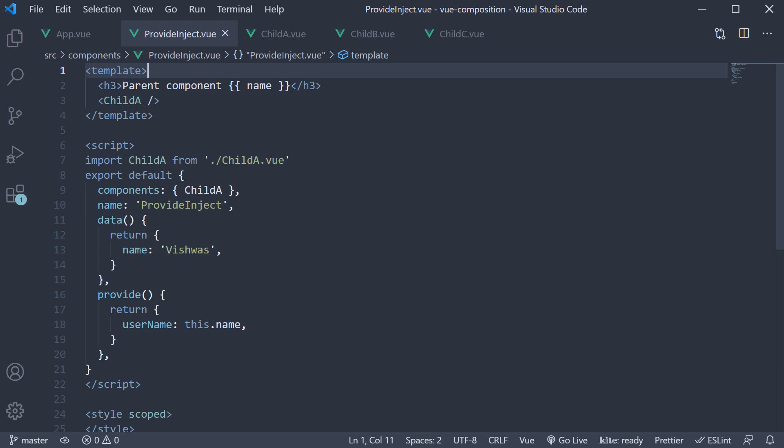Alright, in this video let's learn how to replace the provide and inject options with the composition API.